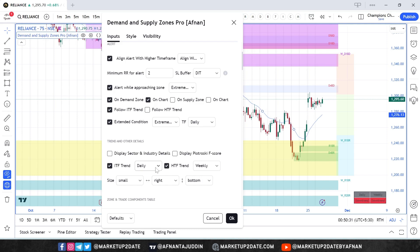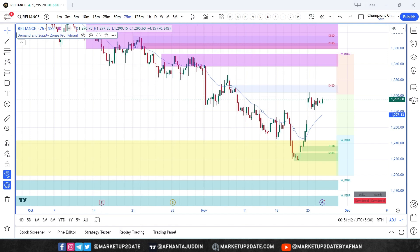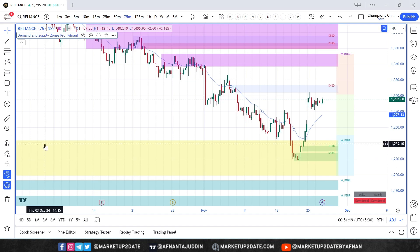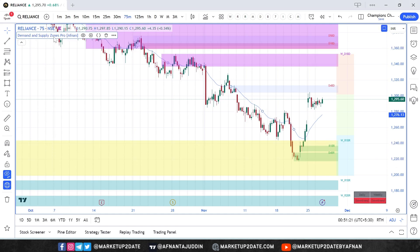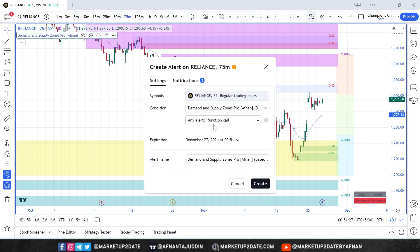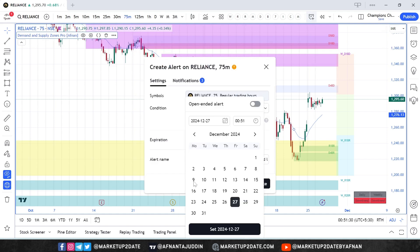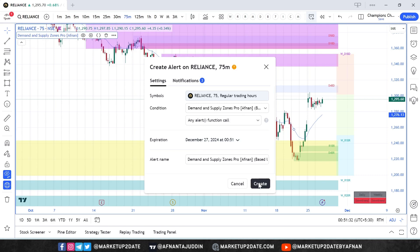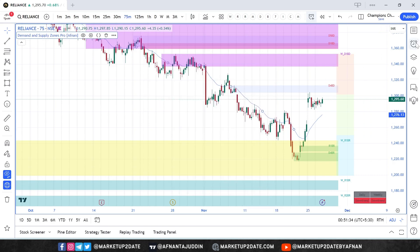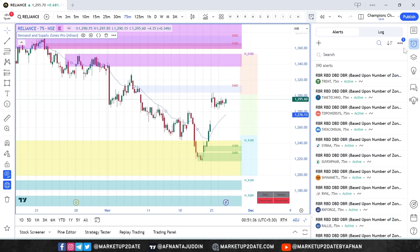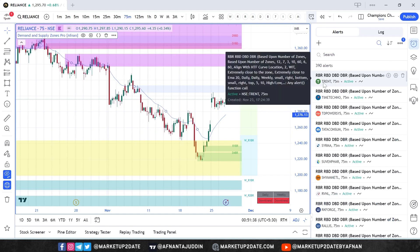Once everything is configured, click OK to save your settings. Now let's create an alert. Click on the indicator, then click on the alert icon. Select the duration — by default it's valid for one month — and then click Create. This alert will now monitor your selected stock for the next whole month.